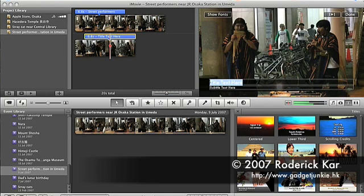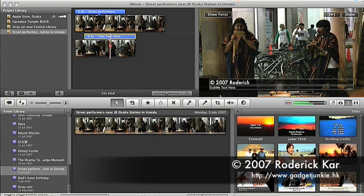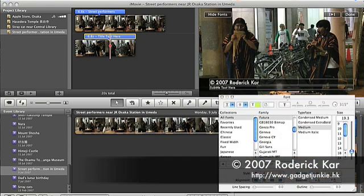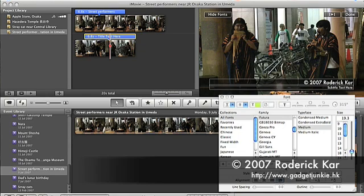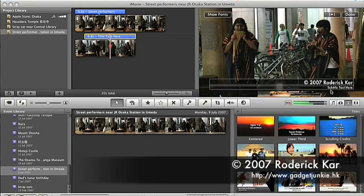After replacing the sample text with my own, I use Command+T to pop up the font option box to right justify the text I just input, so as to make this title look a little bit different from the one at the beginning.